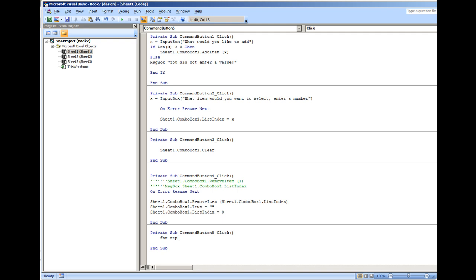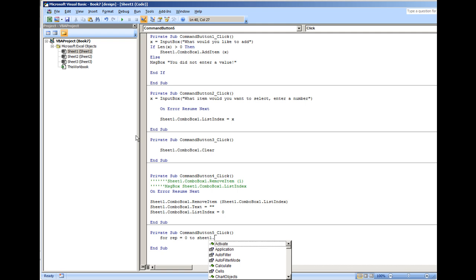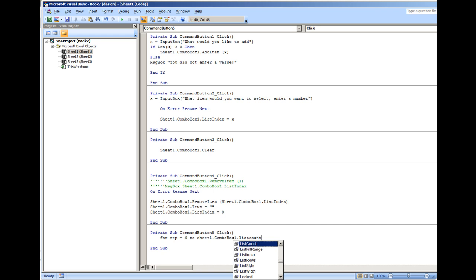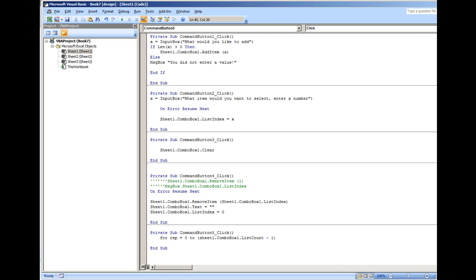For repetition equals, and we'll put zero because that's the starting point of the combo box list index, to sheet one dot combo box one dot list count minus one. And the only reason why we're putting in the minus one is to account for the starting index as being zero.